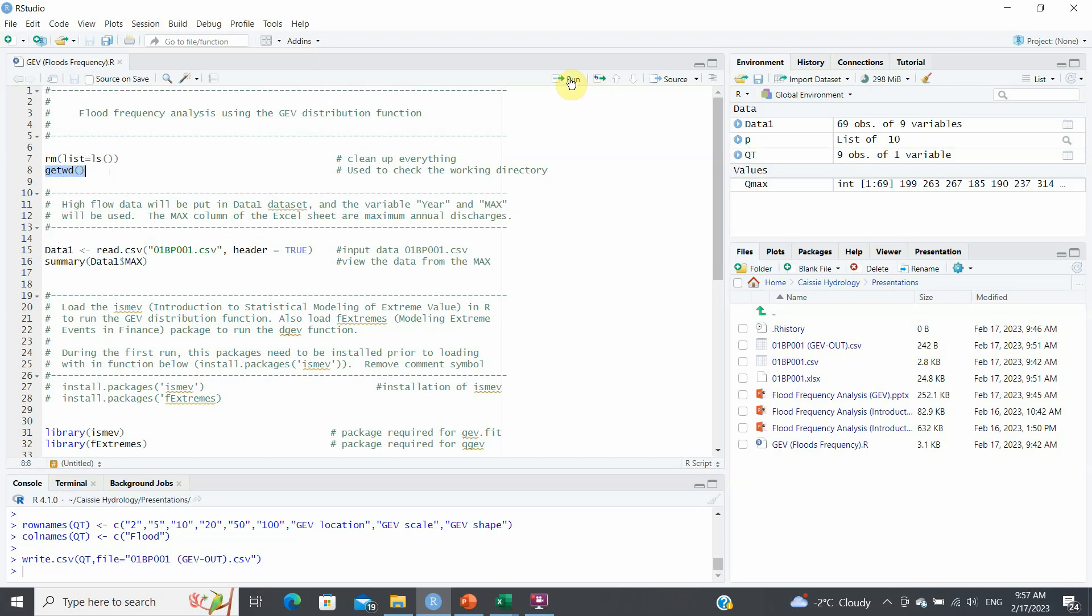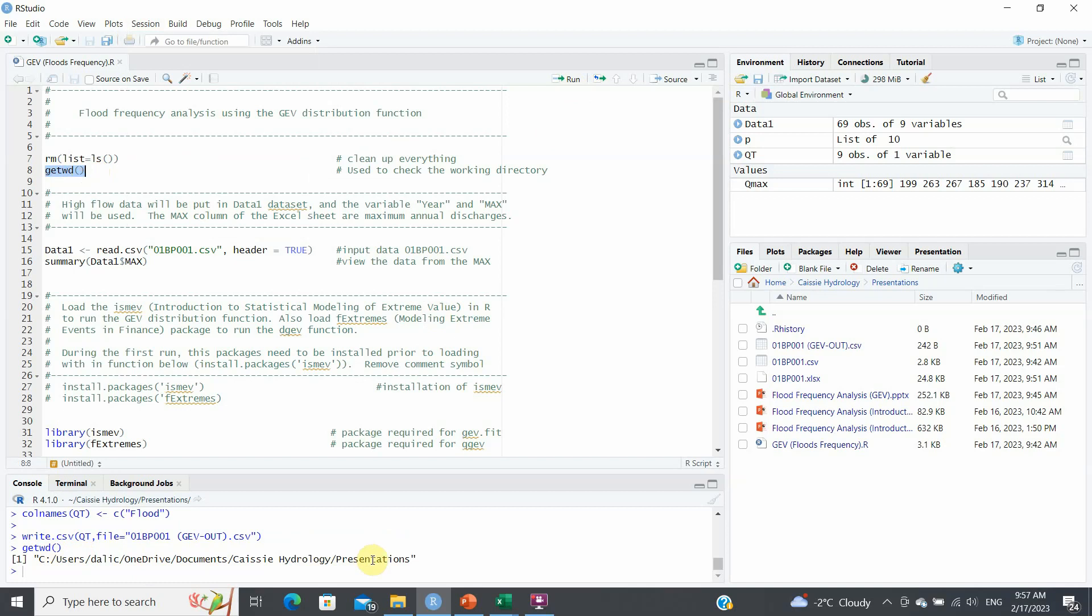So if I look at get working directory, it will tell me, if I run here, that it is my working directory that I'm presently having all of my files in, the data and etc.